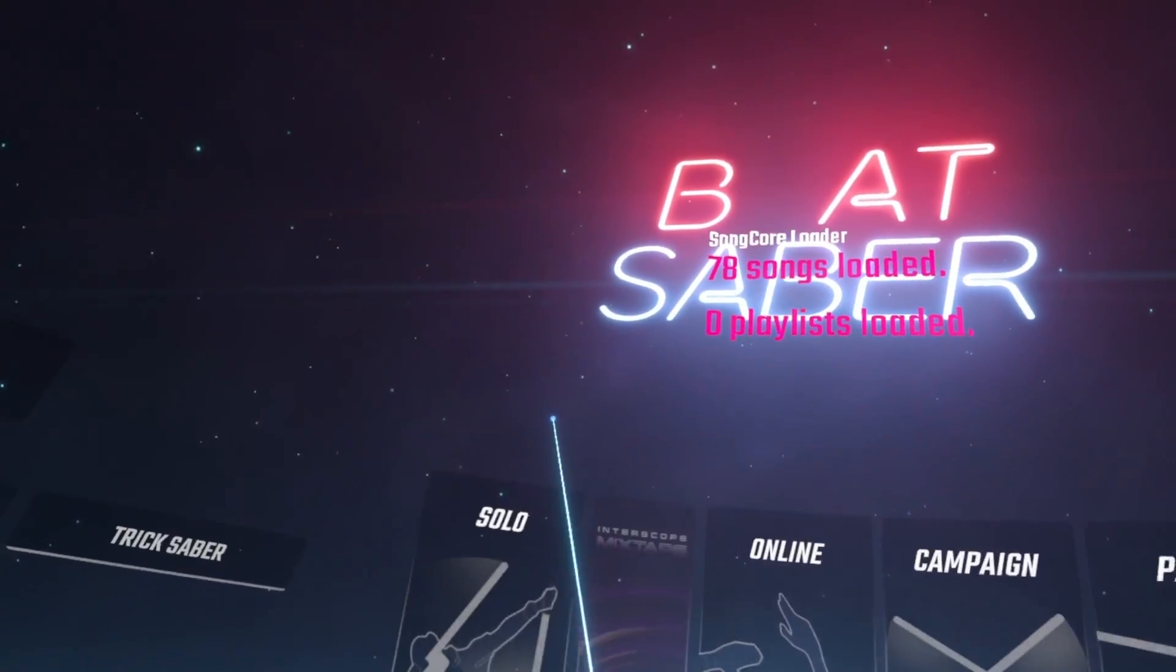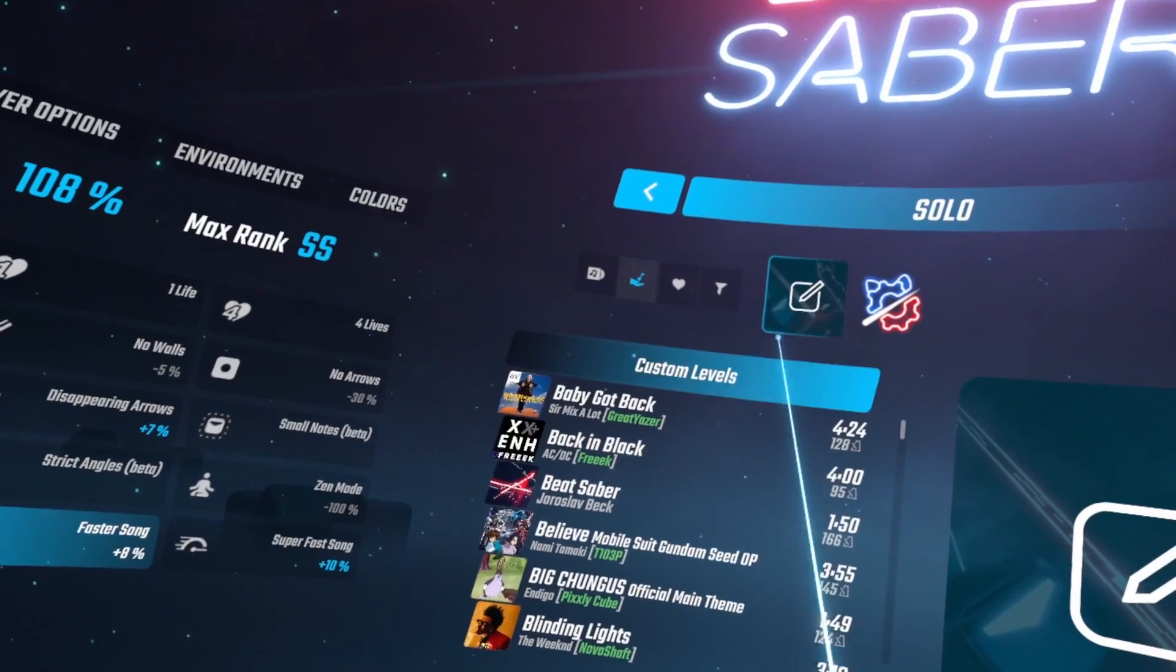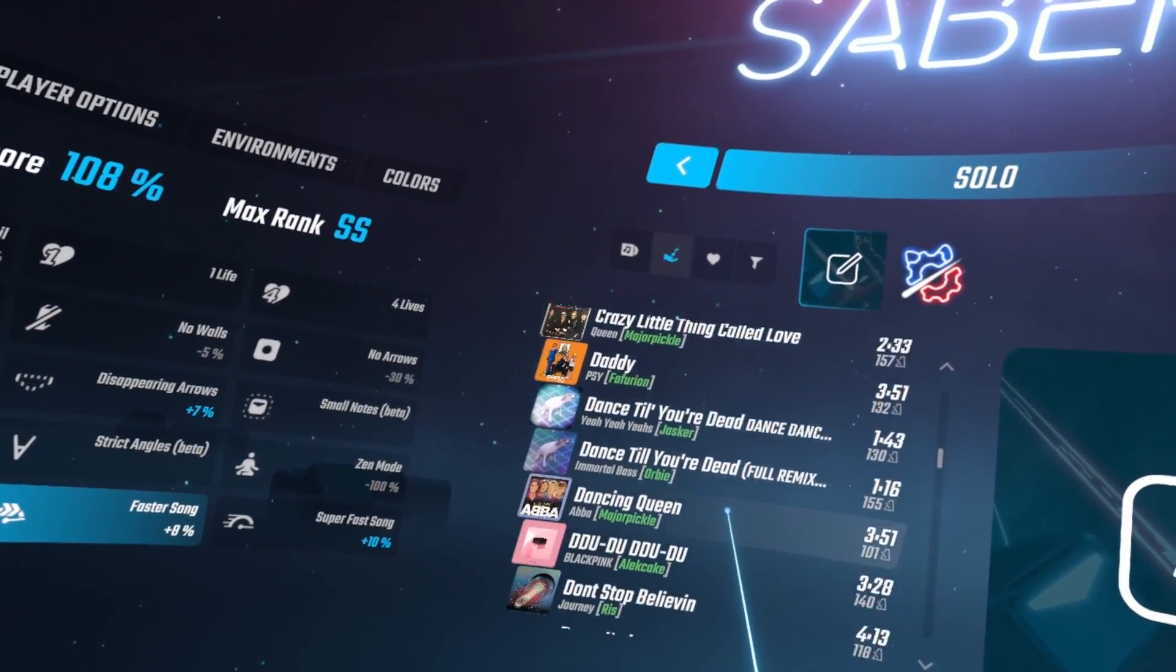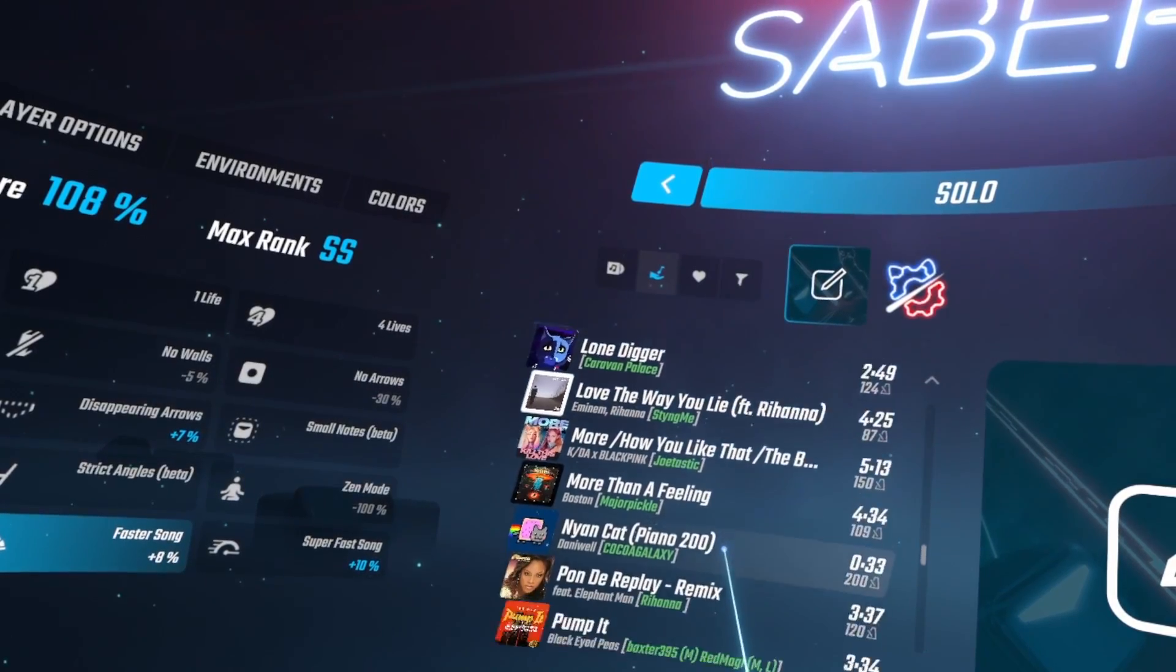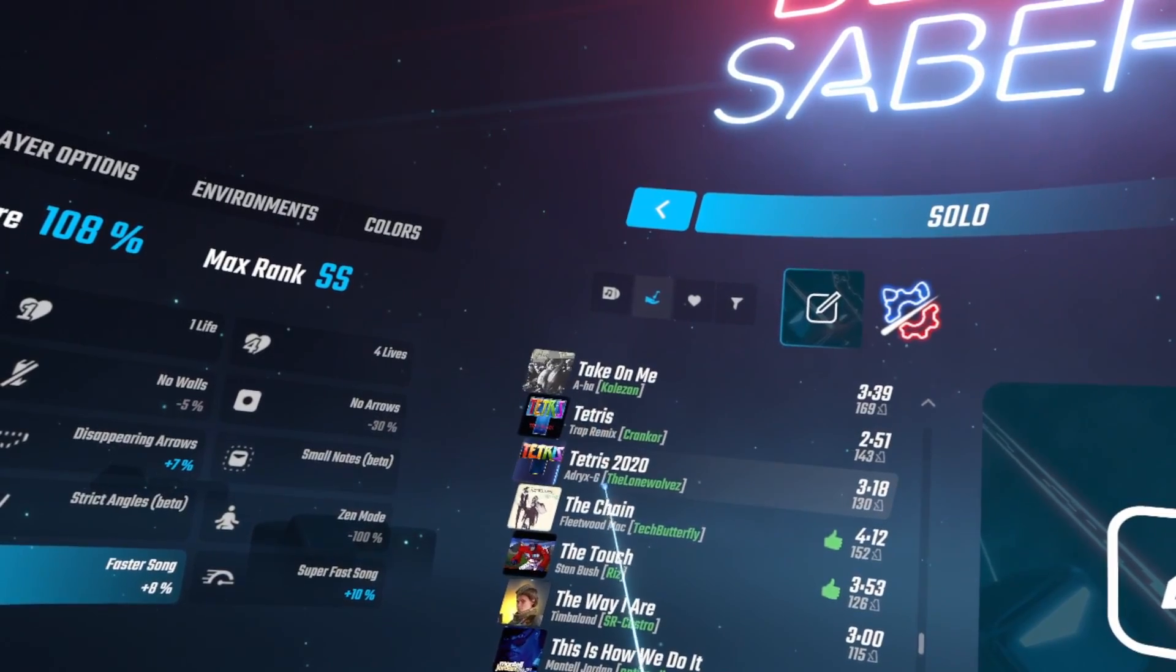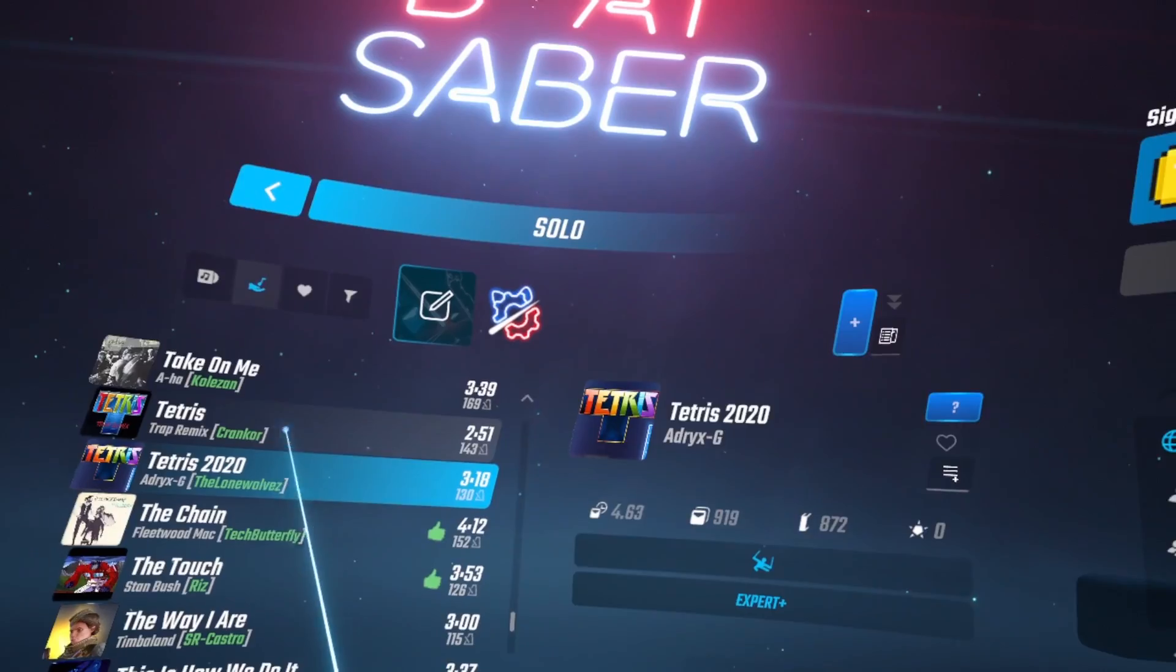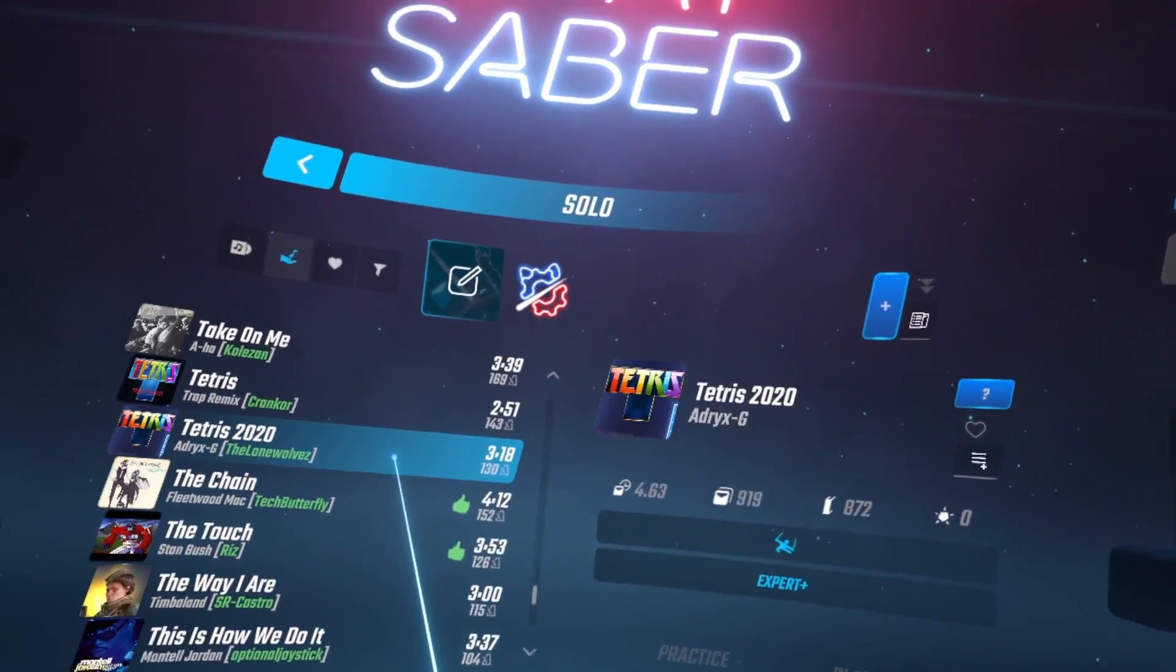And then it should show up in your list. So we'll go back, go to solo, go to your custom tab, and you can scroll through until you find it. There's Tetris. So it's way down here. There it is. See, it's on our list now and you can play it.